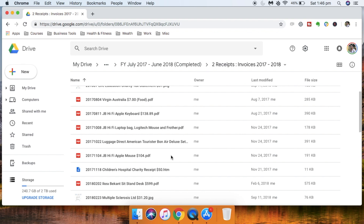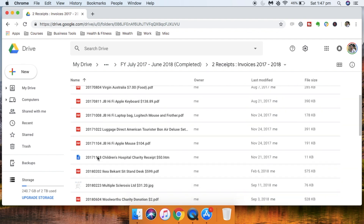Here's another example — some receipts from a previous tax period. I always go year, month, date. For example: 2017, August 4th, Virgin Australia, $7 for food. Another example: Apple Mouse purchased on the 4th of November 2017 from JB Hi-Fi for $104. Having the date first lets you sort by date order. Then I put the store or provider name, and then the amount — so when browsing documents you get a quick snapshot of exactly what each file is.